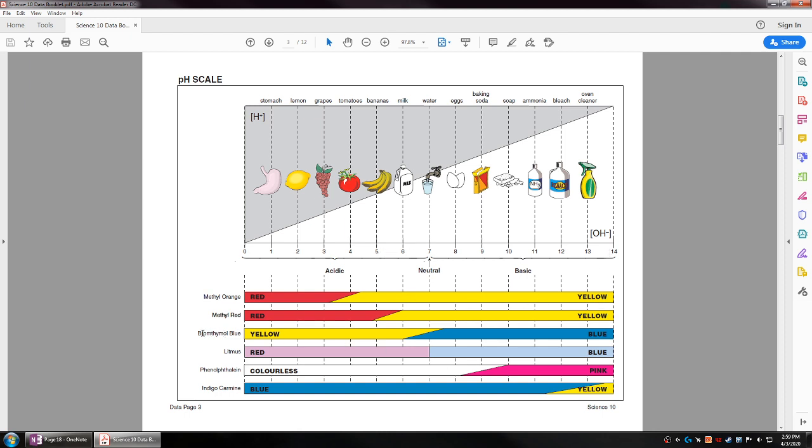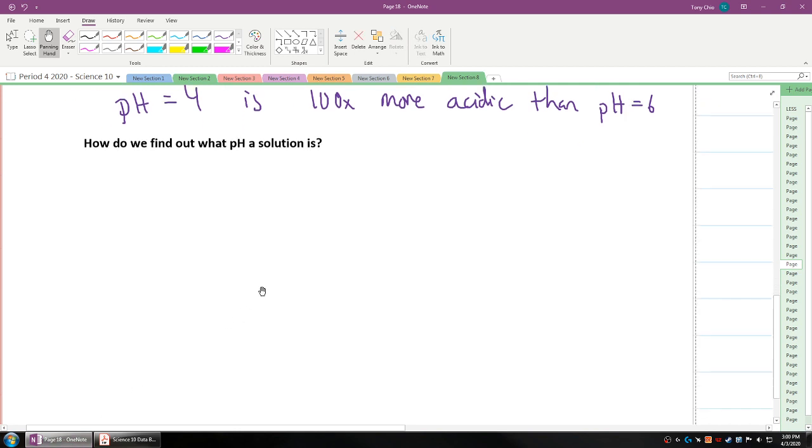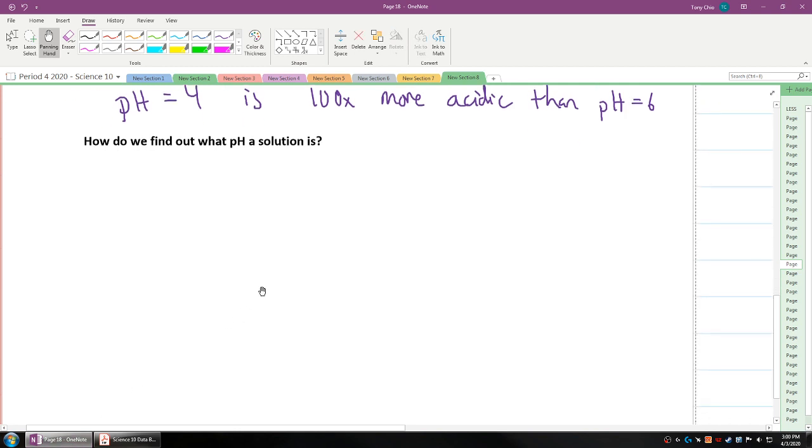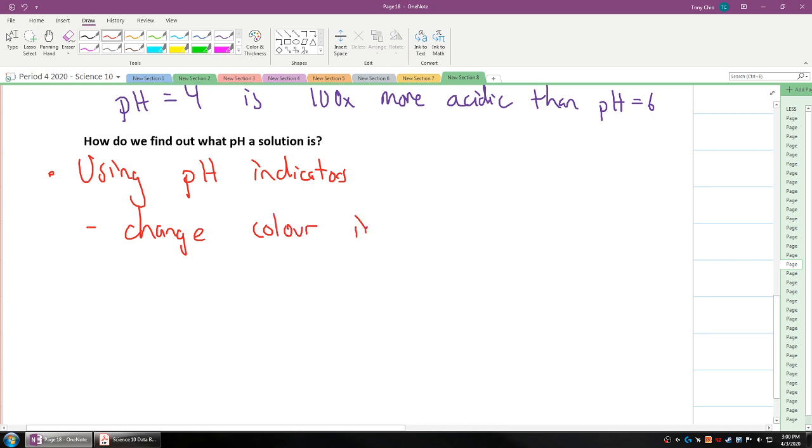If you talk about bromothymol blue, it will be yellow from pH of 0 all the way to around 6, start to become a bit greenish between 6 and 7, and then finally become fully blue once it reaches pH of 8. These are what we call indicators. They track pH. Litmus paper is actually one of those indicators. Litmus paper changes color from red when it's an acid to blue when it's in base.